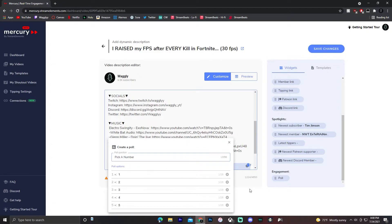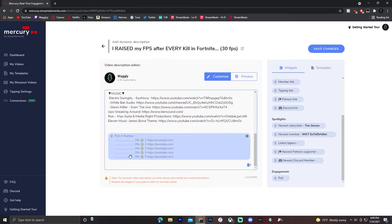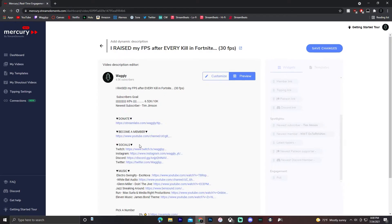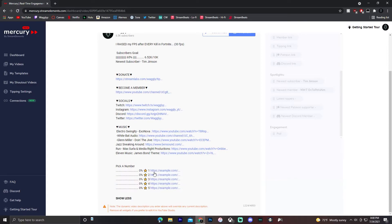And then when you're done, just click out of it. You'll have the poll here in your description. If you go to preview and show more, when you scroll down to the poll, it'll show pick a number, the question. And then one, two, three, four, five. You click on each link for which one you want to vote for.